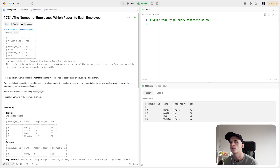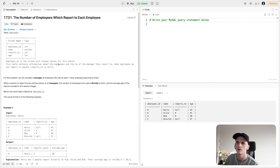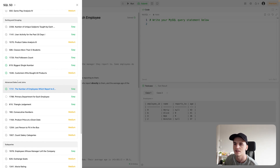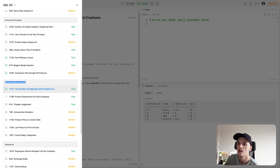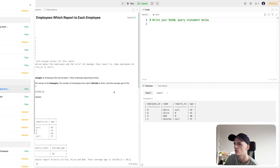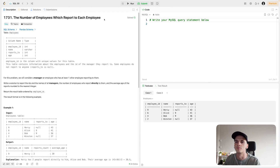This one's called 'Number of Employees Which Report to Each Employee' and it's numbered 1731. As I said, it's easy — it's part of SQL 50's advanced select and join section — but most people are saying it should be medium, me included. You sort of have to make sense of all of this employee-to-employee logic. So let's get into it.